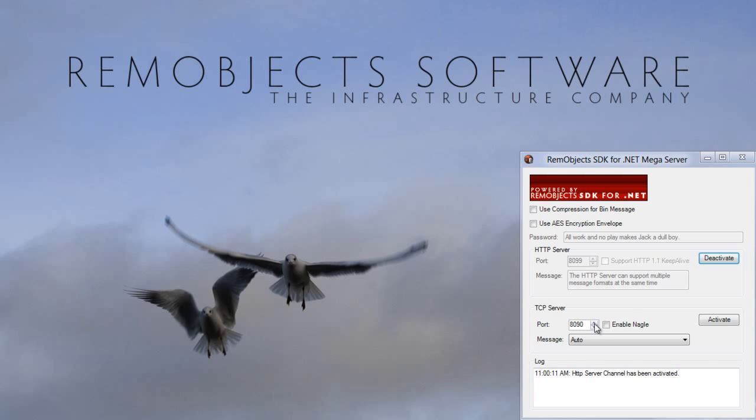I'm running the mega server demo server compiled with RemObjects SDK for .NET and because of fabulous wire compatibility this could be the mega server demo server built with Delphi or .NET, doesn't matter.